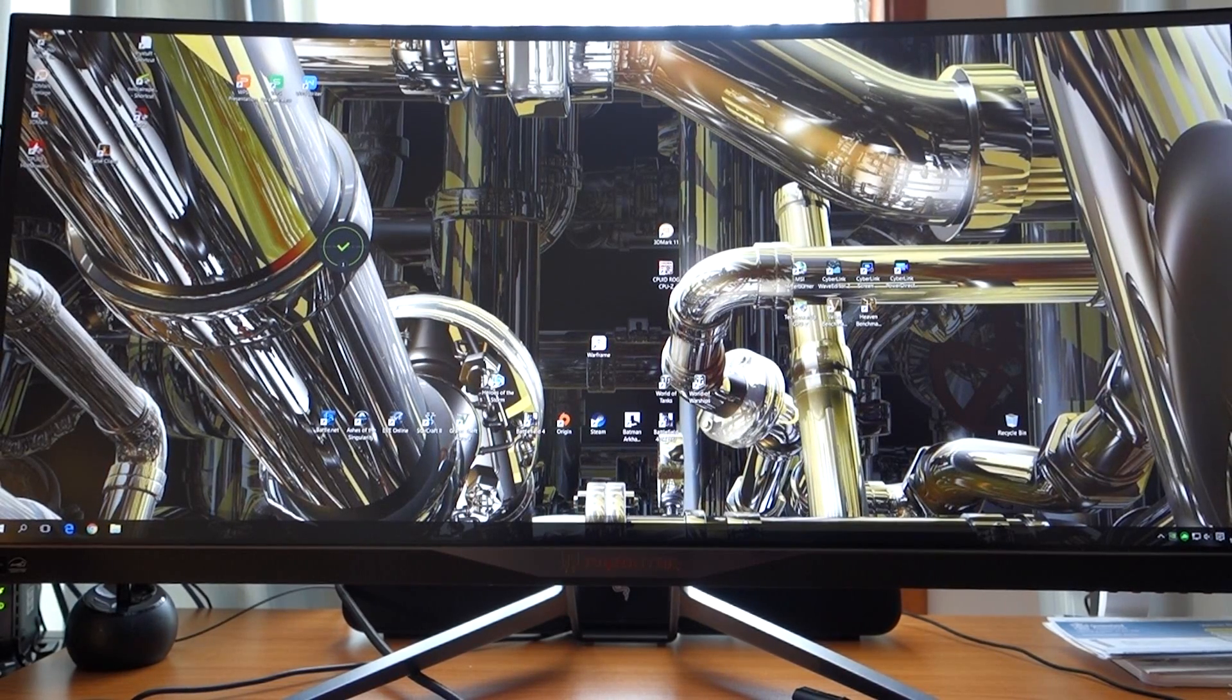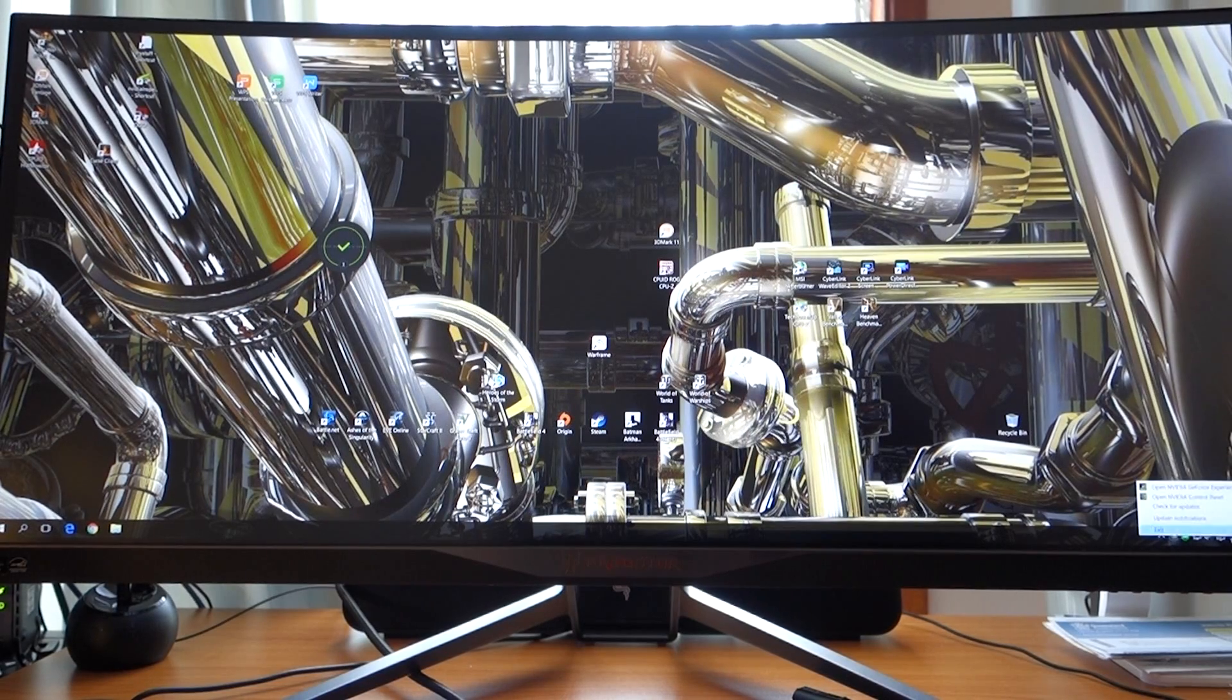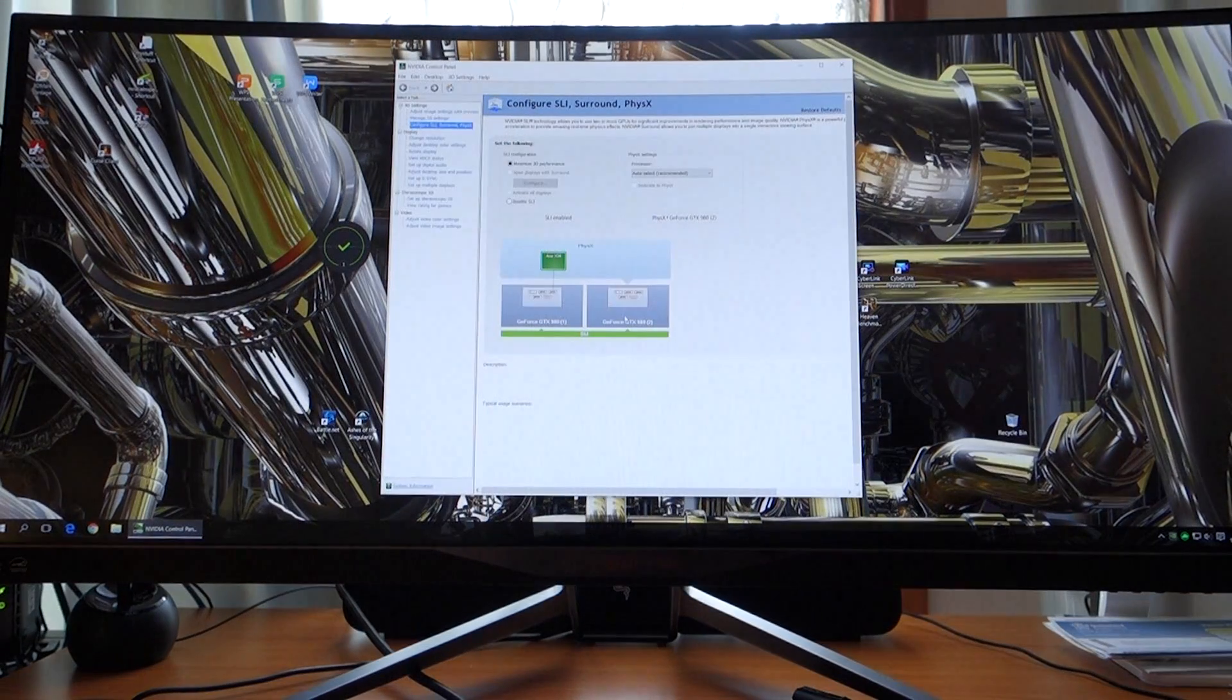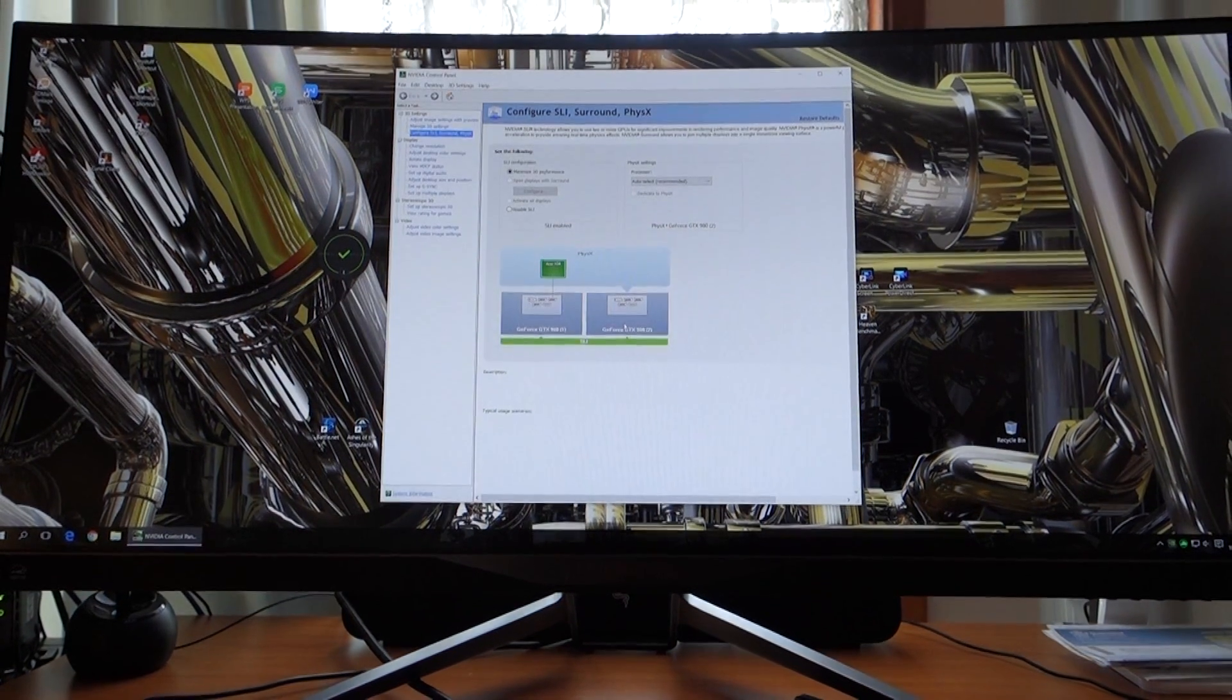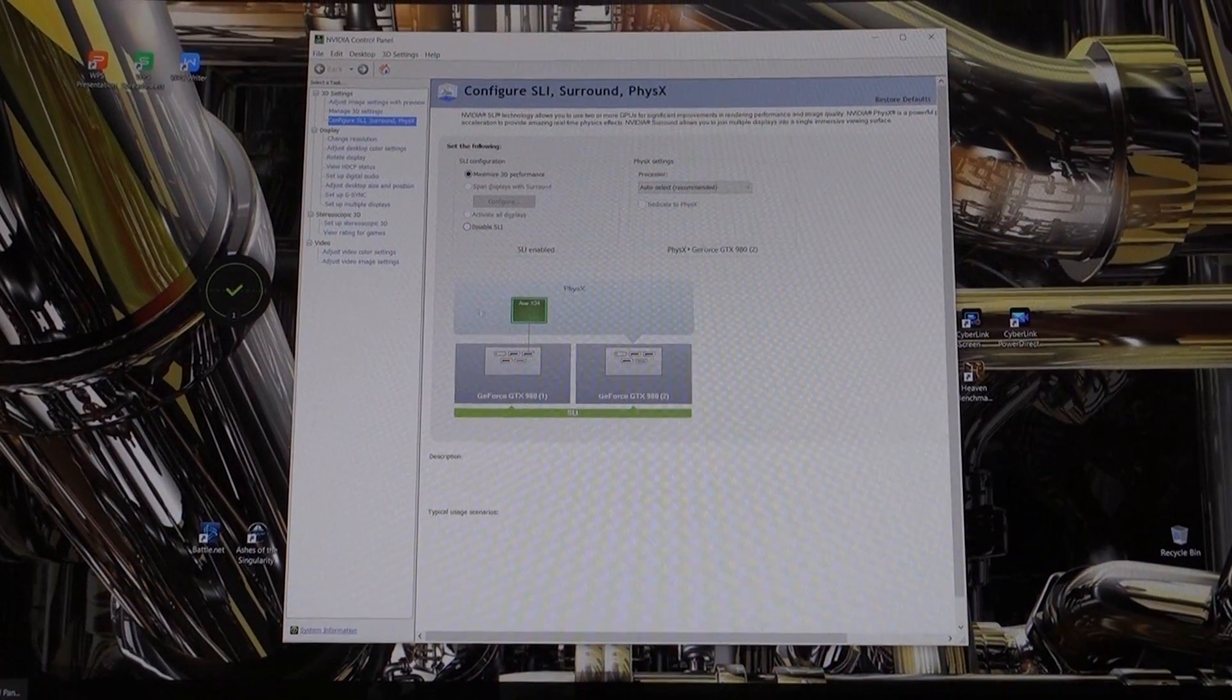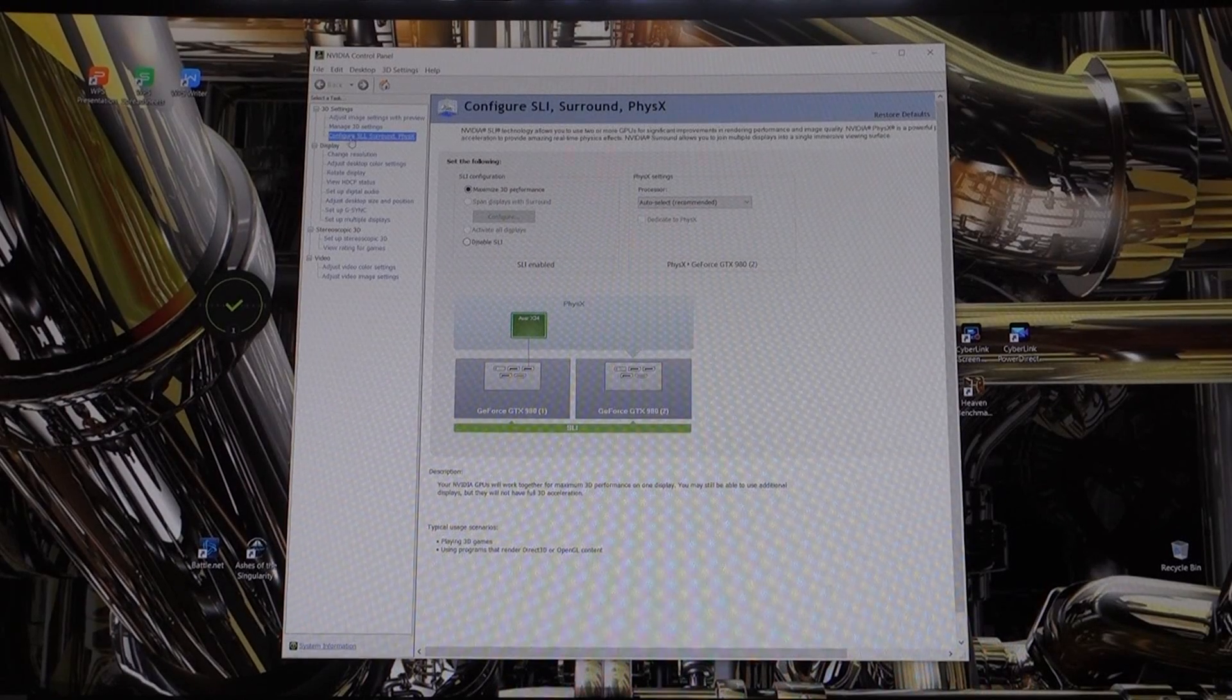Okay, once you've done your settings on the monitor to a hundred Hertz, you've got to open up your NVIDIA control panel. Once you're in the NVIDIA control panel, you've got to go and make sure of course your configure surround is enabled.